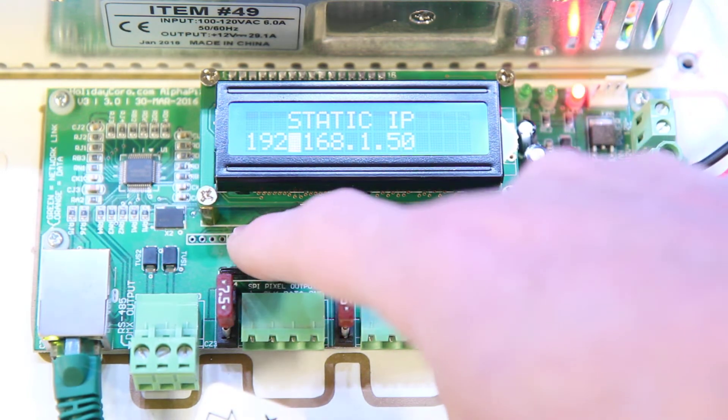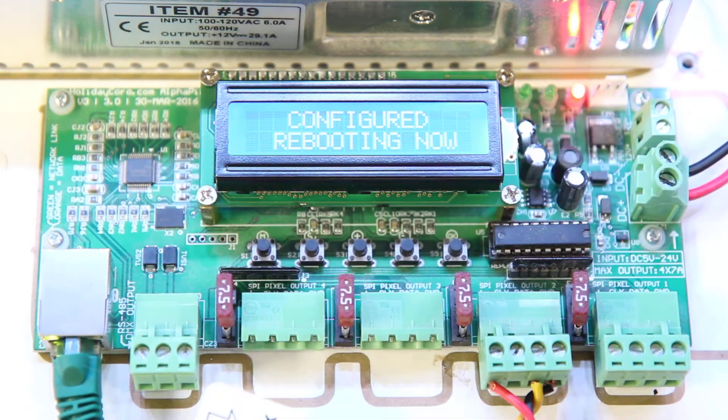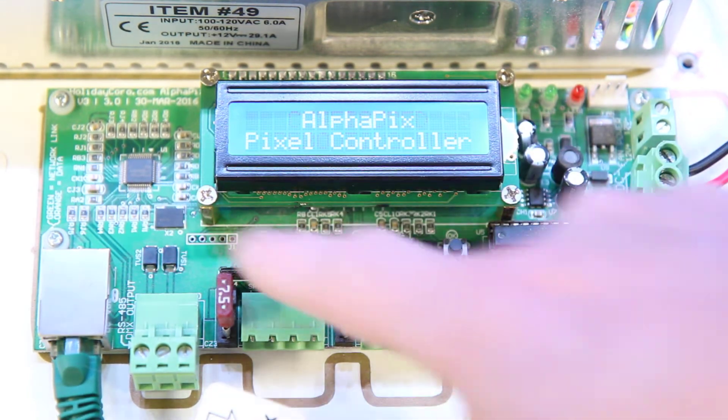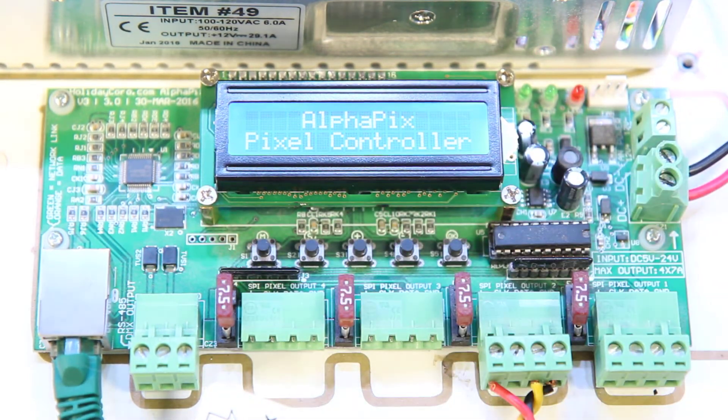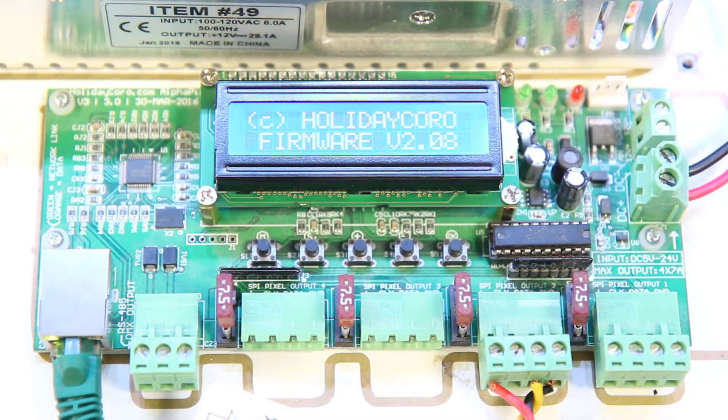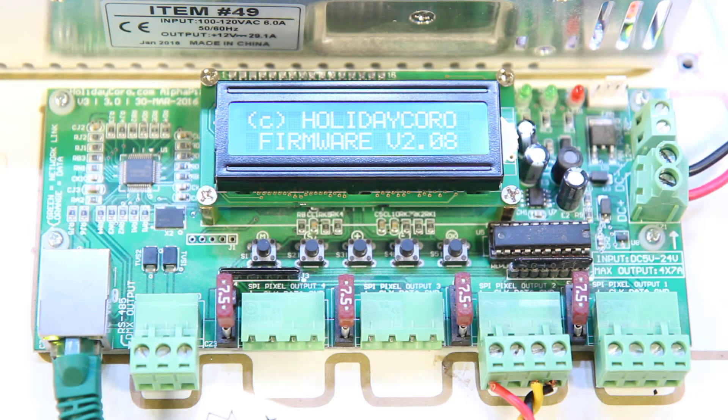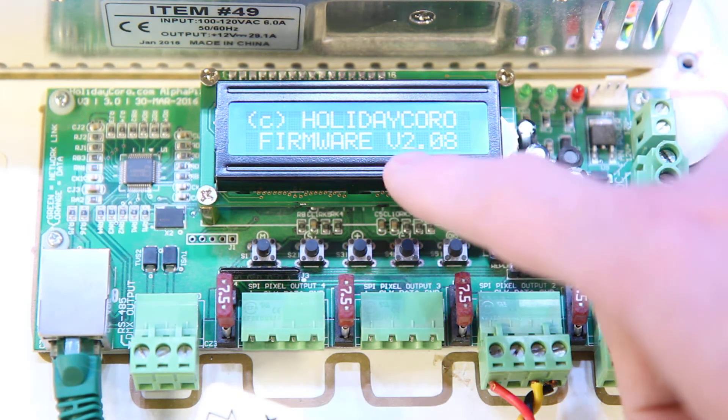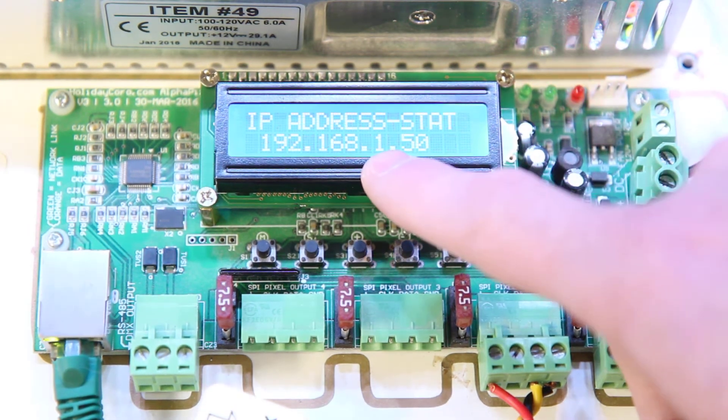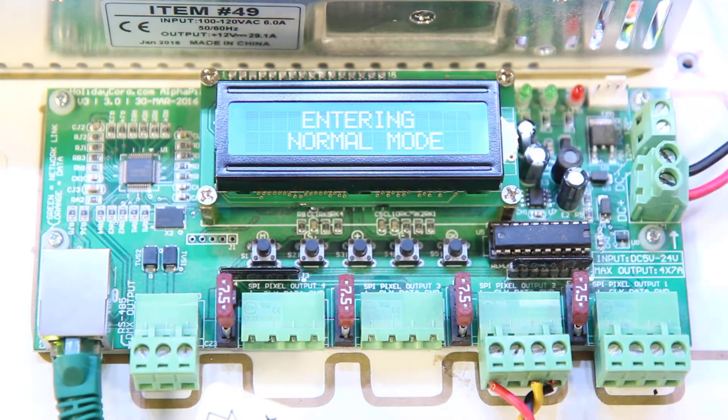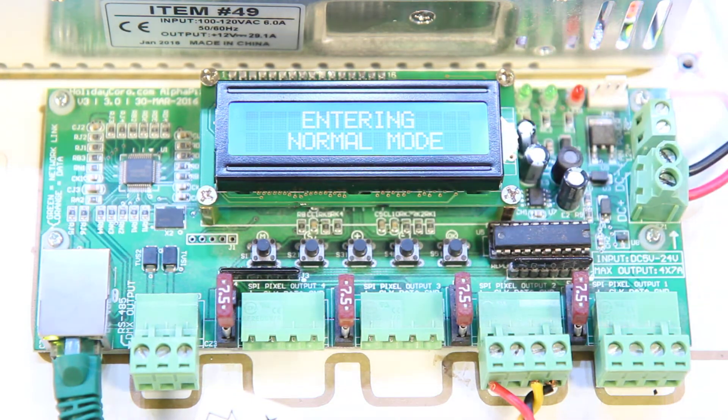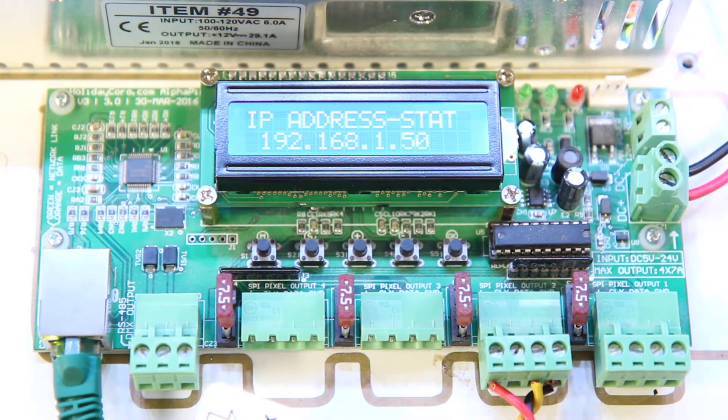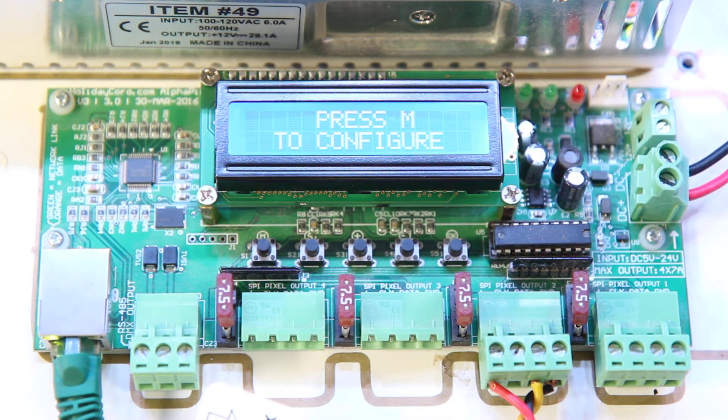Now, once we've got that, we simply press the far left M button. The controller will reboot. And then the controller will be in its new IP address. You can see 1.50. That's what's required to change the static IP address.